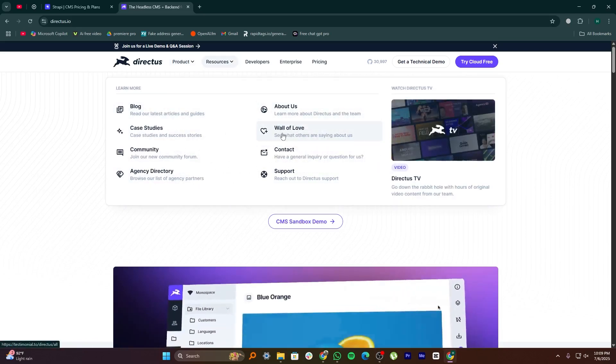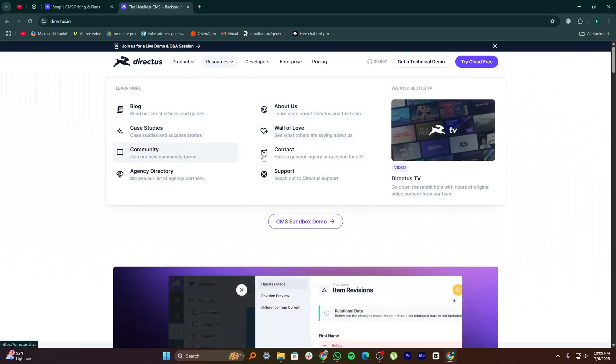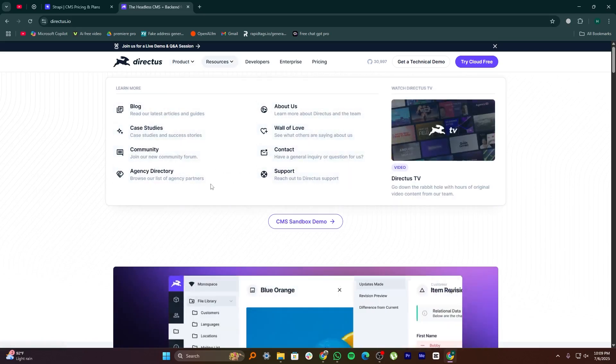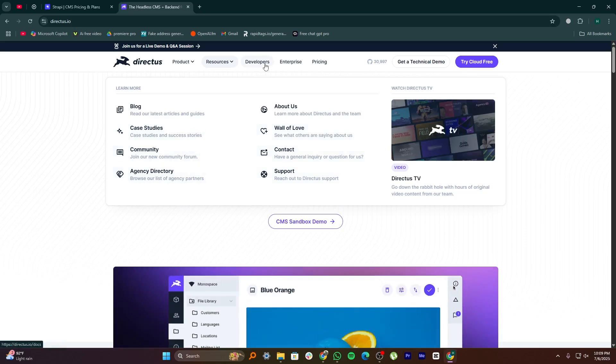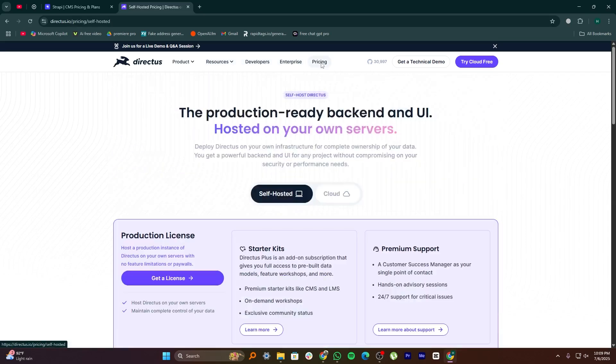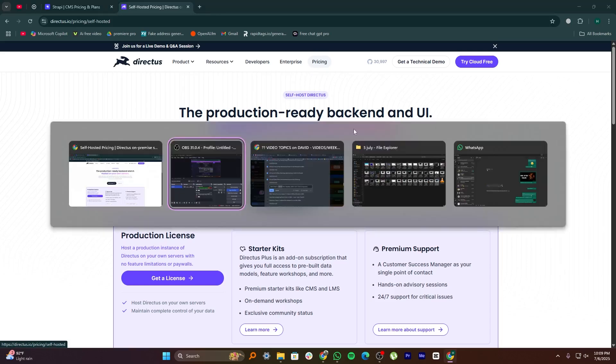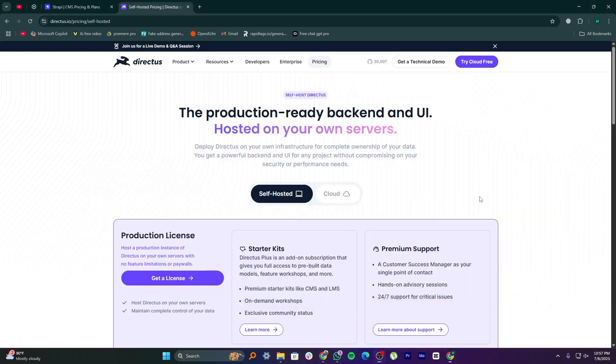So overall, Strapi is better if you're a developer or a dev team that needs full control, advanced customization, and a strong developer workflow. Directus is better if you want a mix of power and simplicity, especially if you need a CMS that's usable for both technical and non-technical users.